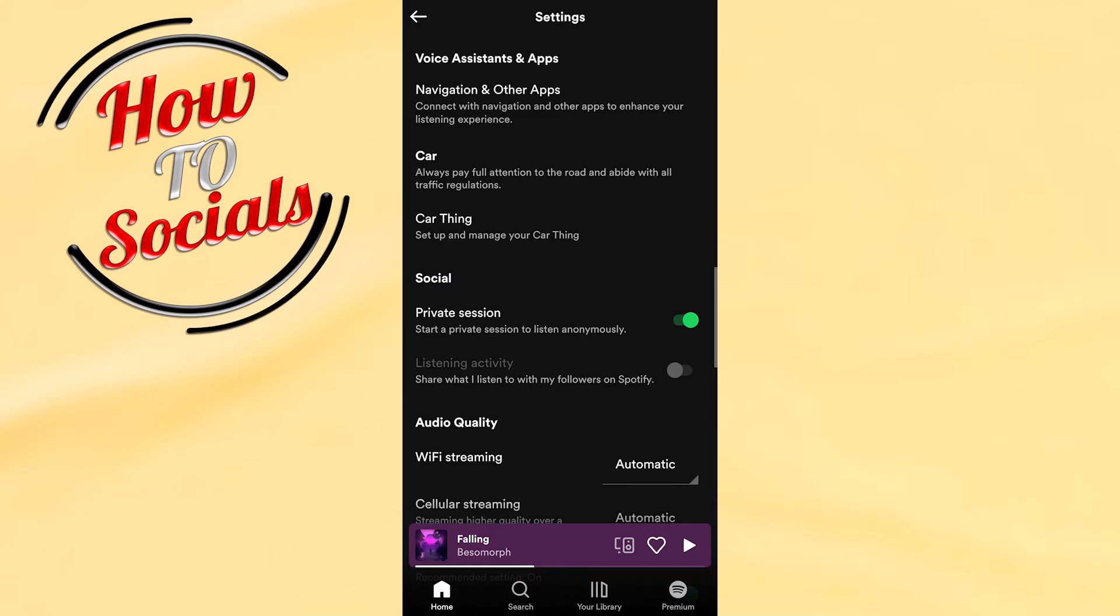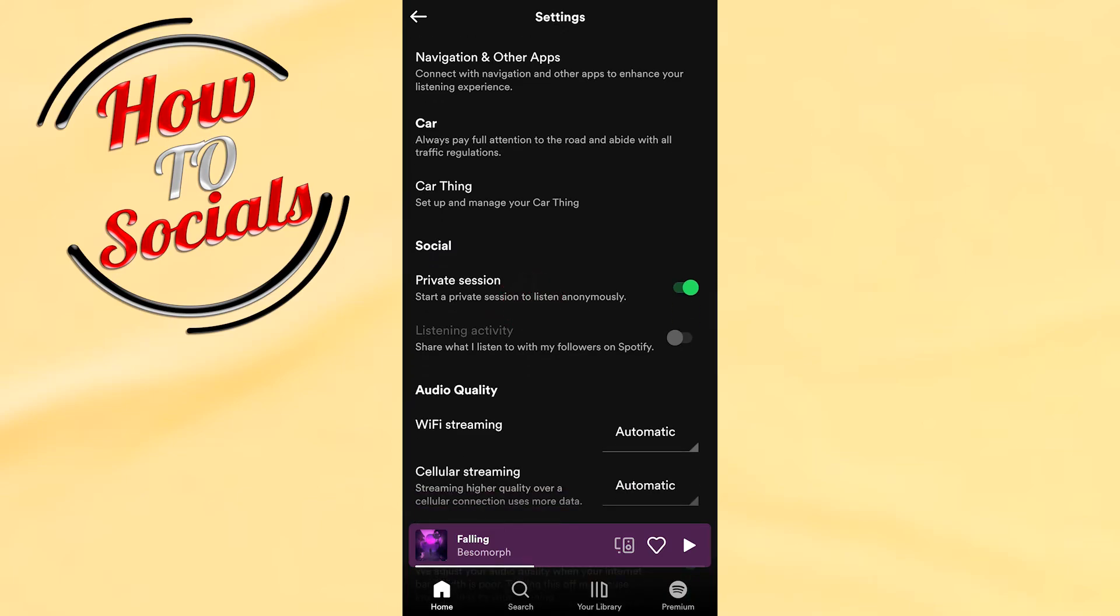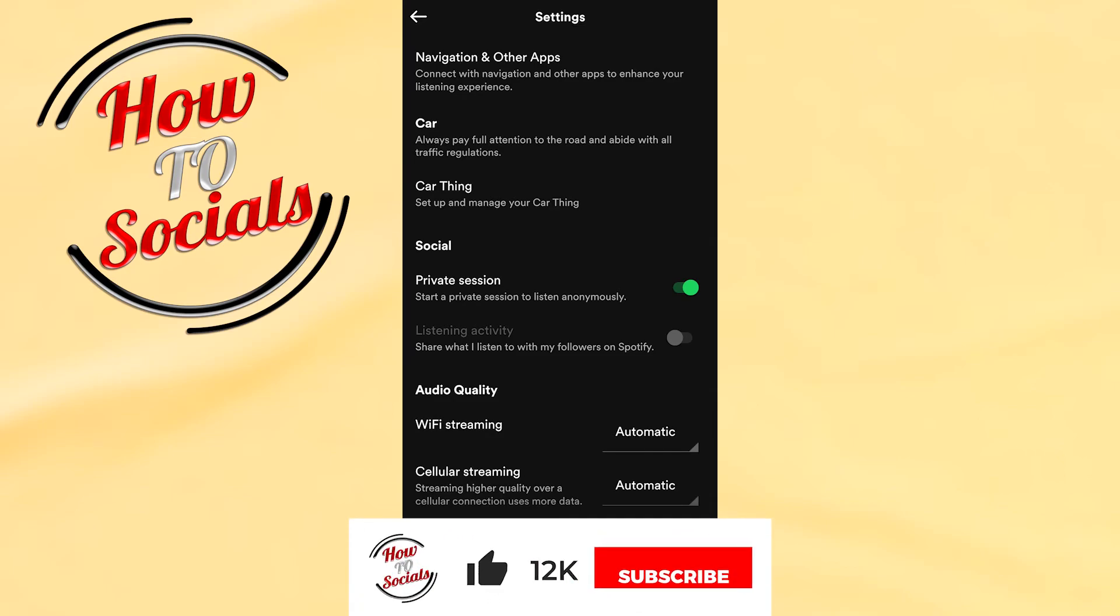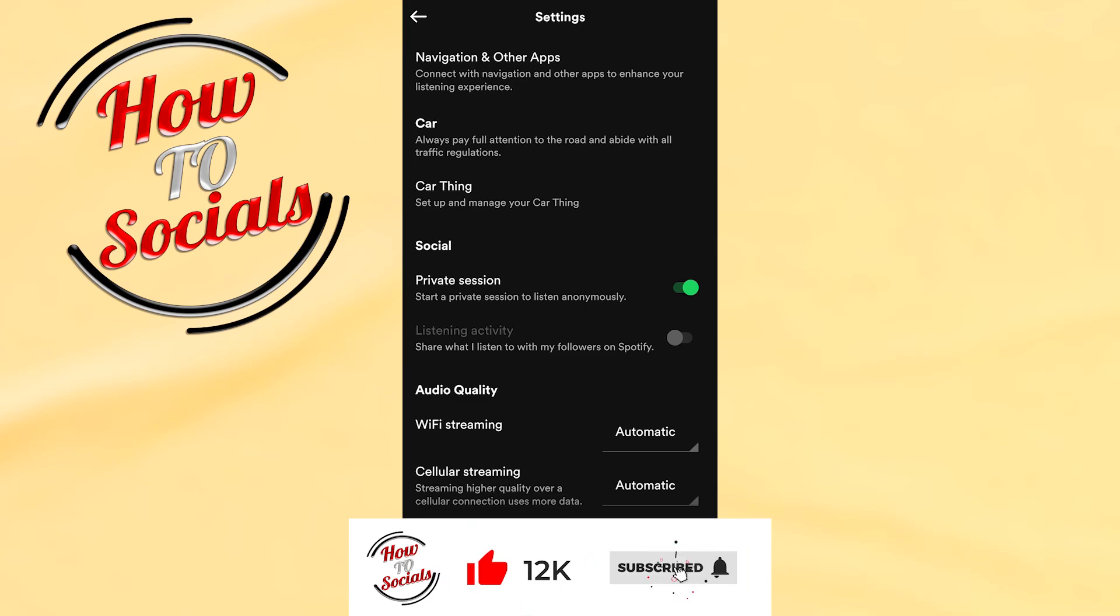Now we have done it. You have started a private session on Spotify mobile. Thanks for watching! Don't forget to like and share the video. If you have any problems, comment down below. See you soon!